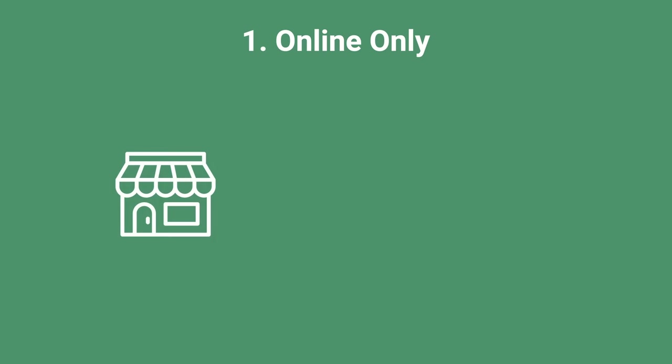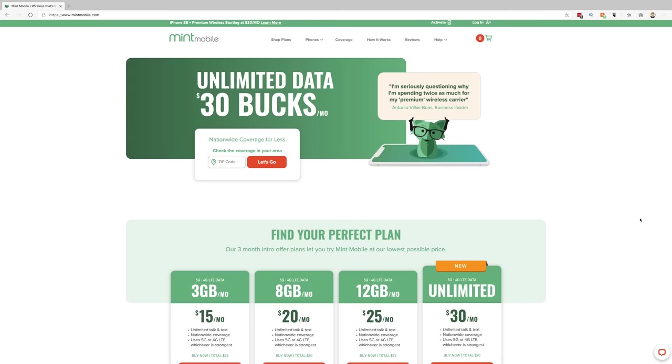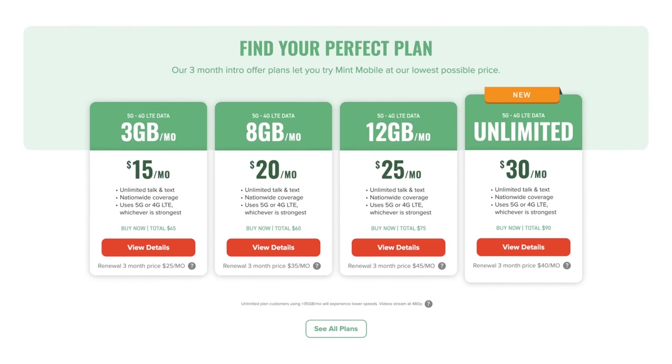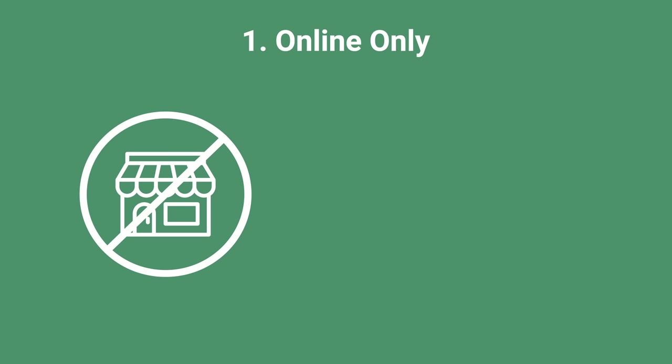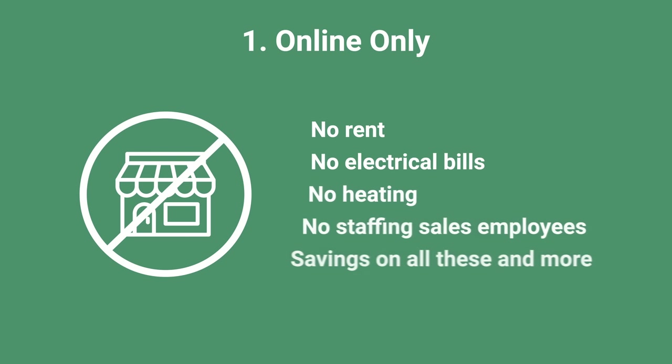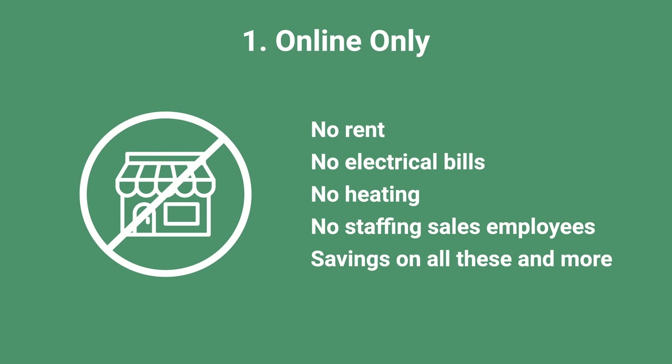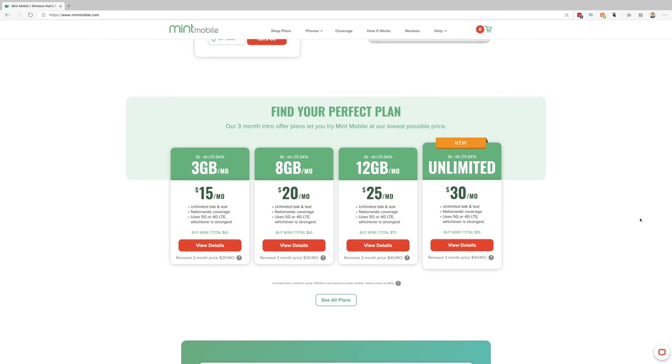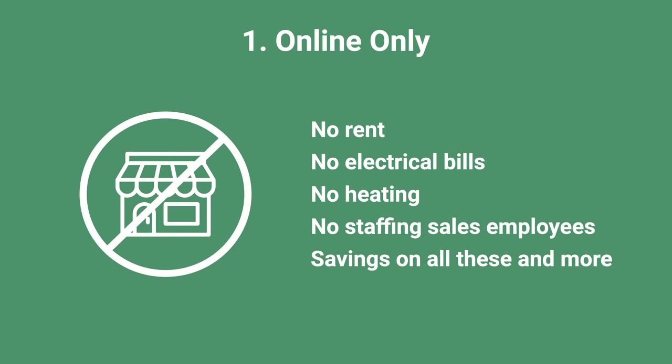Well, they do this with five key reasons. The first reason is Mint Mobile does not offer any physical store locations. They sell all of their plans on their online website, which allows them to save on rent and utility costs for leasing building space. They save on staffing salespeople in the physical store locations, and they save on other expenses like keeping inventory and more when you have multiple storefronts around the United States.